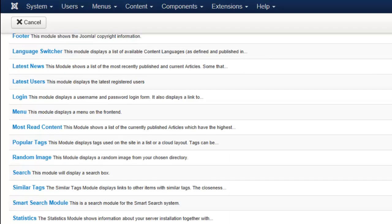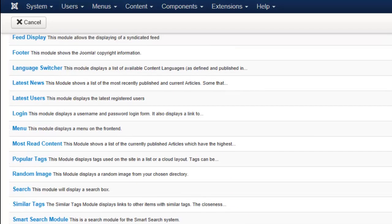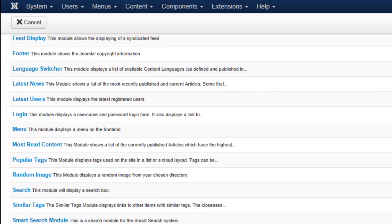As you go about finding new extensions, if they have a module piece to them or the extension is a module, you will find them appearing in this list and that is how you will go about setting where they are located on your site and customizing them as well.